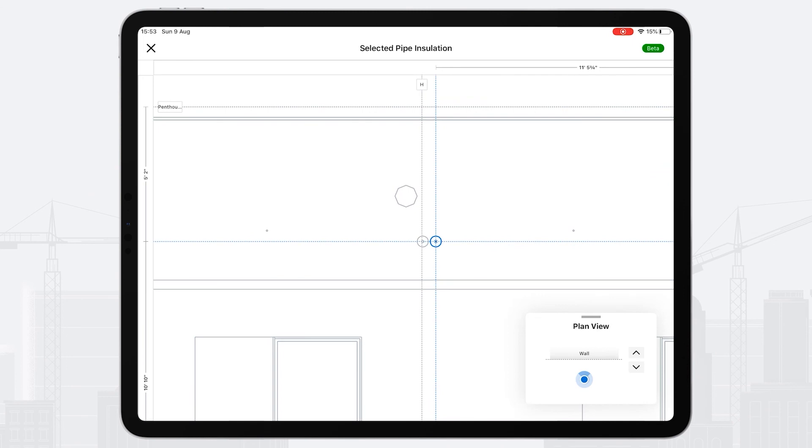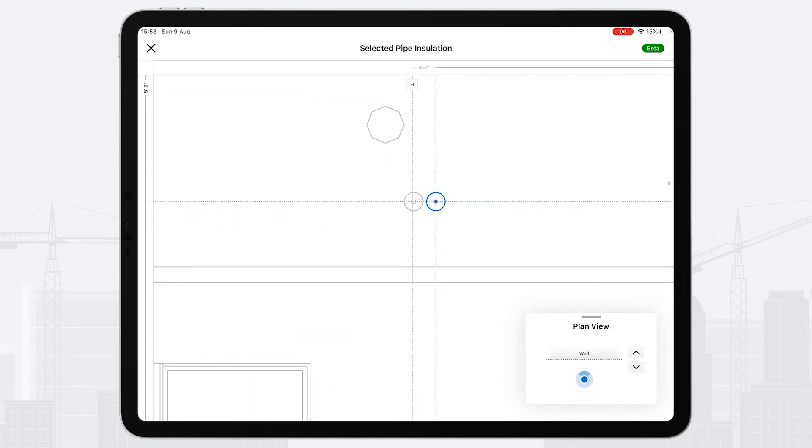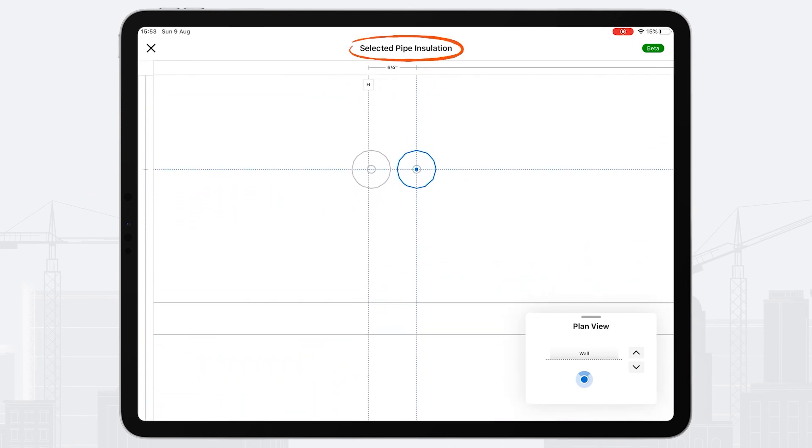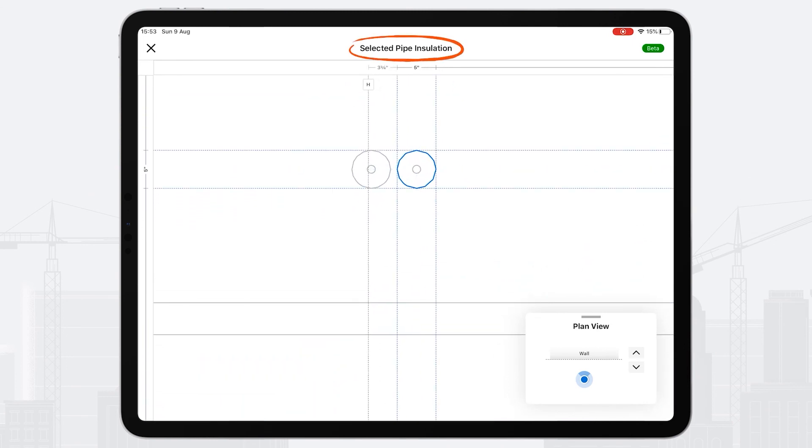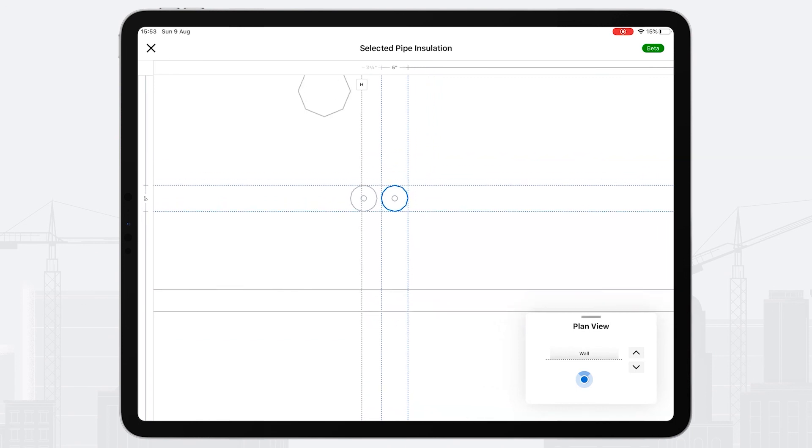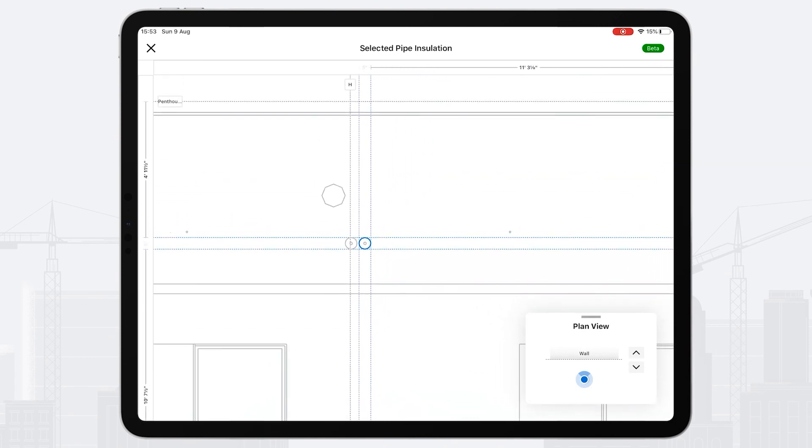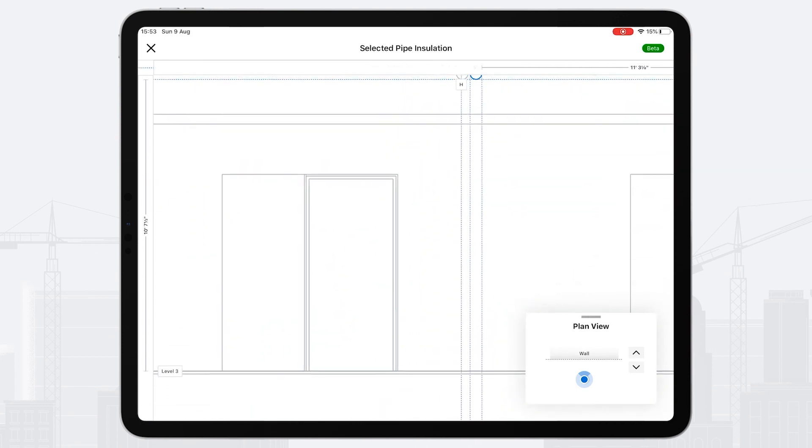You'll also notice it tells you the name of the object at the top. When I select that object again, I get the outside dimensions of that object to grid and level.